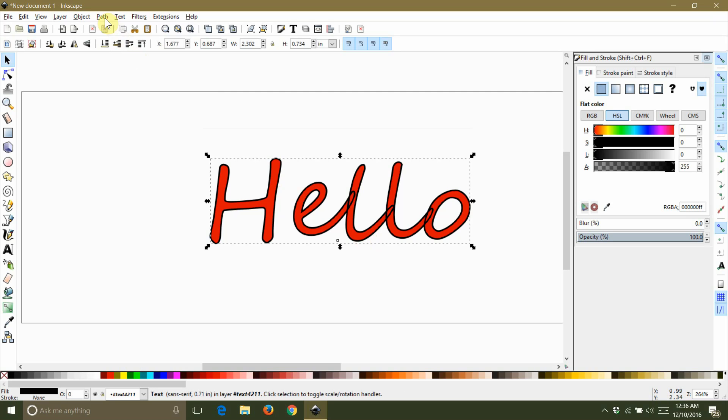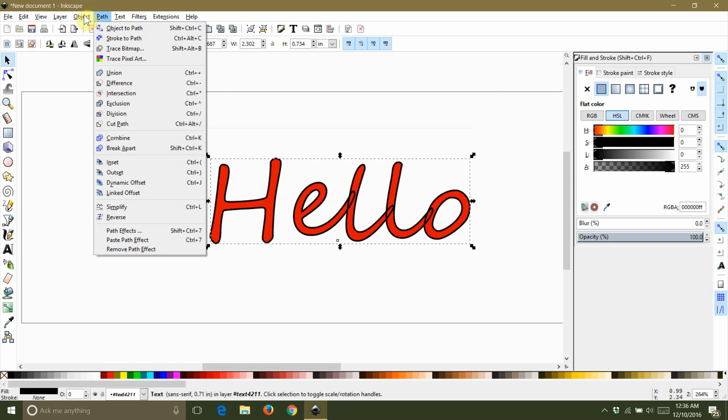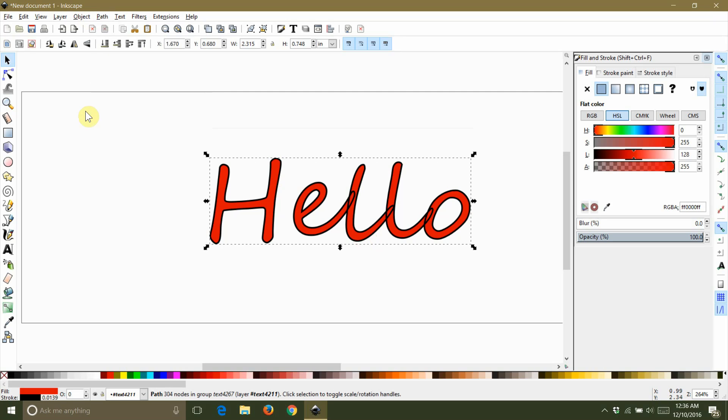To do this, start by opening your path tab and then selecting combine. This step takes all of the letters and combines them into a single path object, but you will notice that the letters still overlap.